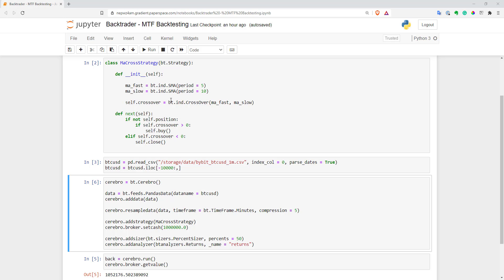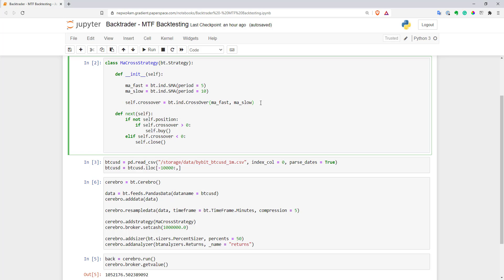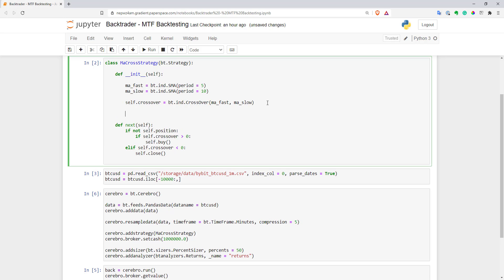So now let's go and change the strategy itself so it can work with multiple time frames. So as I said, resampledata function will add our resampled data to our strategy as just an additional data source.